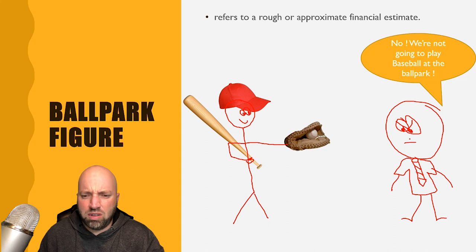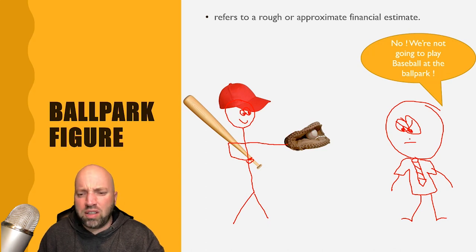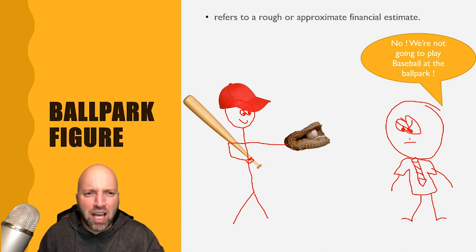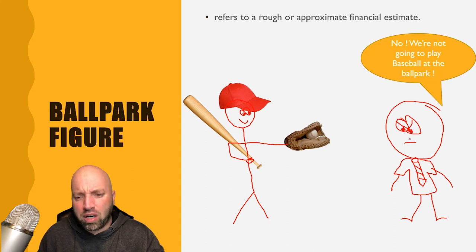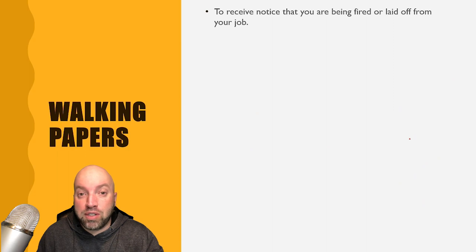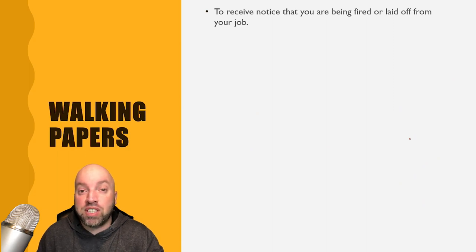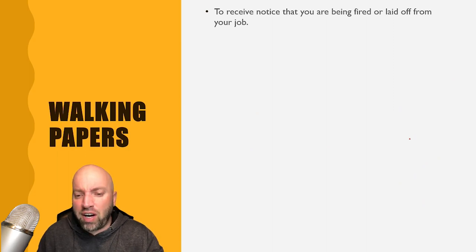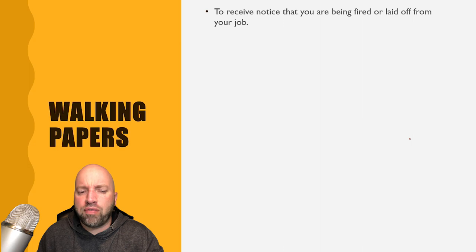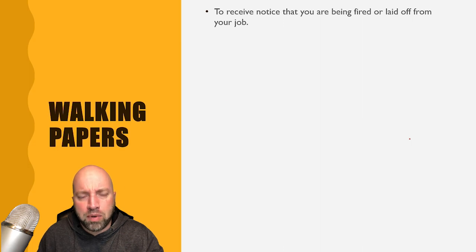No, we're not going to play baseball at the ballpark. Next one is walking papers, to receive notice that you are being fired or laid off from your job.